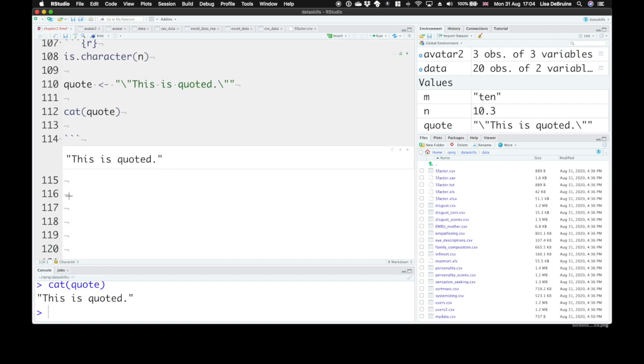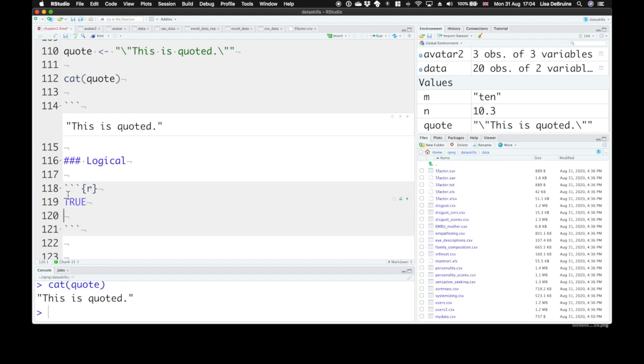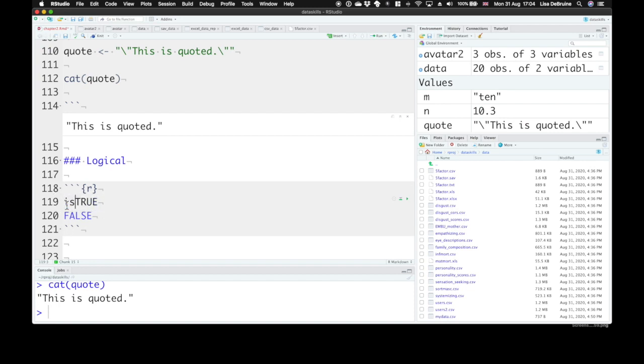The next data type that we're going to look at is logical. We've talked about logical data already inside the avatar data frame. Logical data are true or false values. They're also sometimes called Boolean values. In R, we always write them in uppercase, T-R-U-E or F-A-L-S-E. You'll see that R kind of treats this like a function until we hit the last letter and then it turns blue to tell you that this is a special type of variable here.